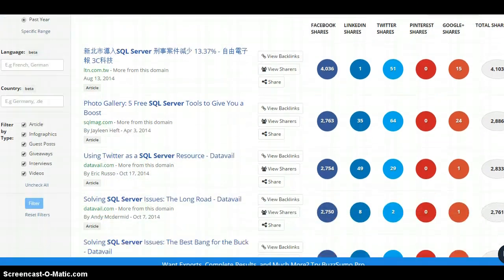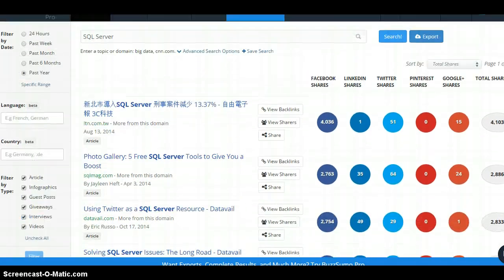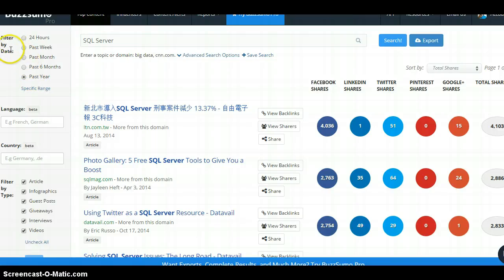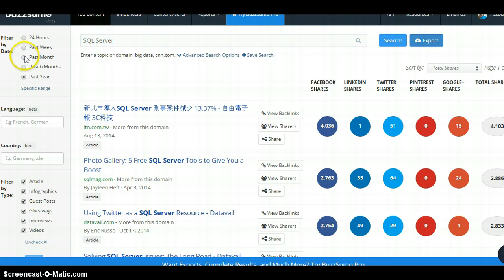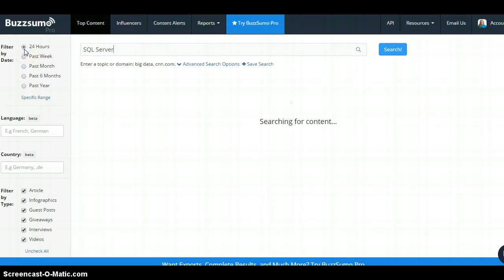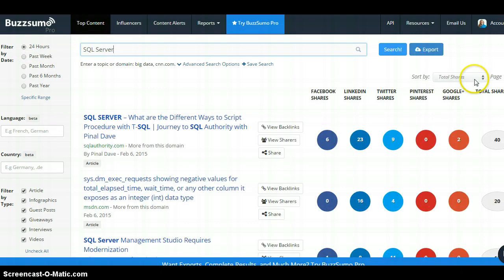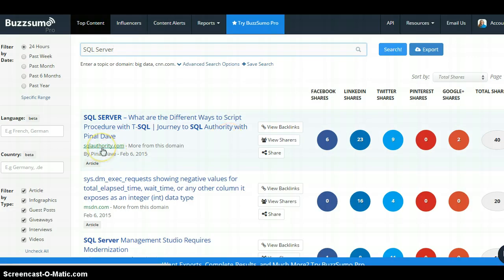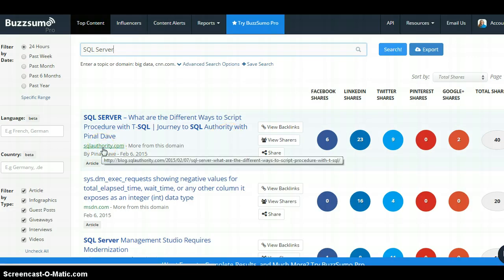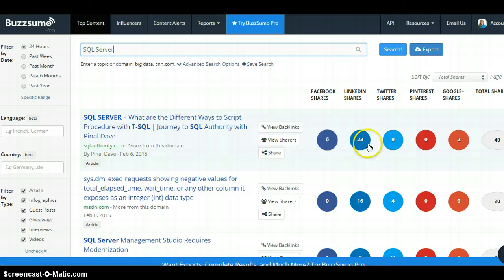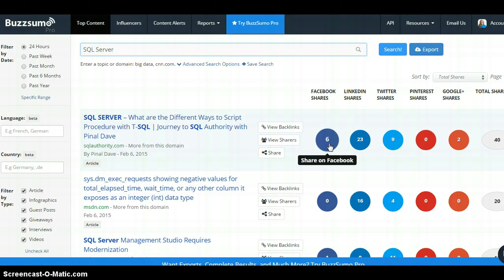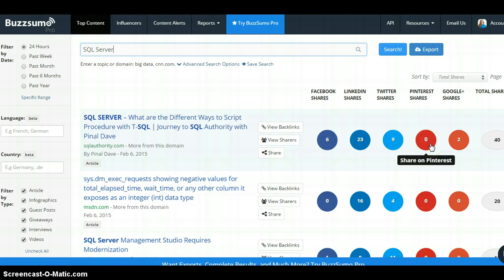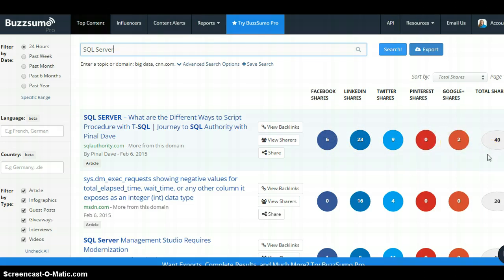What does matter is we can see some of the top posts. These are over the past year, so let's actually filter by date. As you can see here, you can do 24 hours, past week, past month. Unless something's really awesome, you probably don't want to be sharing something that's a year old. Let's see what we got for the past week. Okay cool, so we've got a few things. SQL Server, different ways to script procedure with T-SQL. What we're looking for is interesting types of titles that have gotten shared a lot. This is a very heavy tech B2B piece, so you're not going to get gazillions of shares, but it's gotten 6 Facebook shares, 23 LinkedIn, 9 Twitter, no Pinterest but that's not terribly surprising for the topic, and 2 Google Plus for 40 total shares across the different social media platforms.